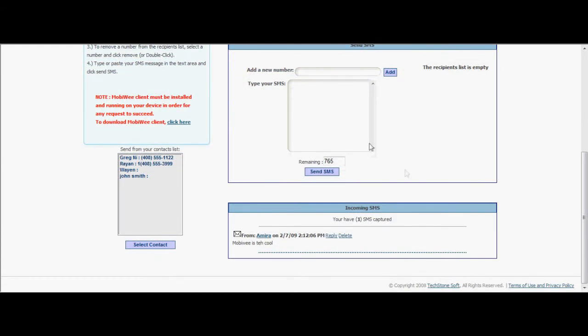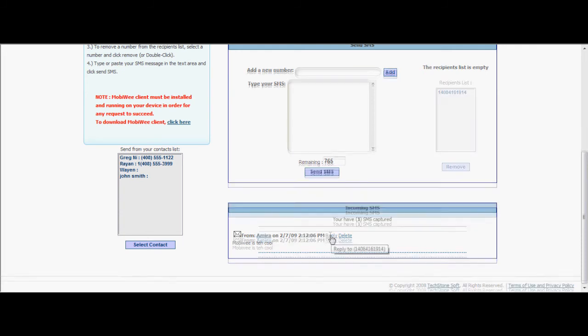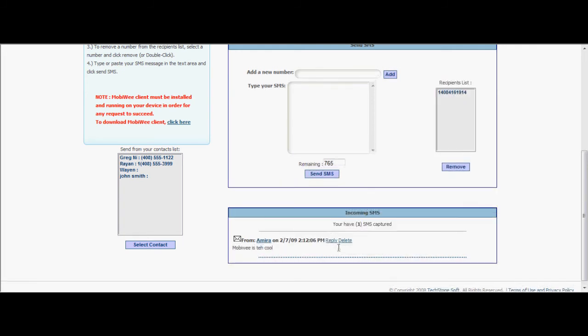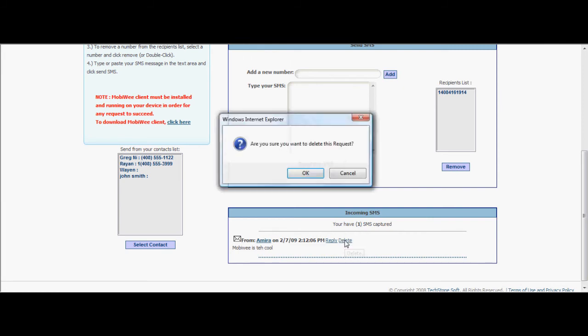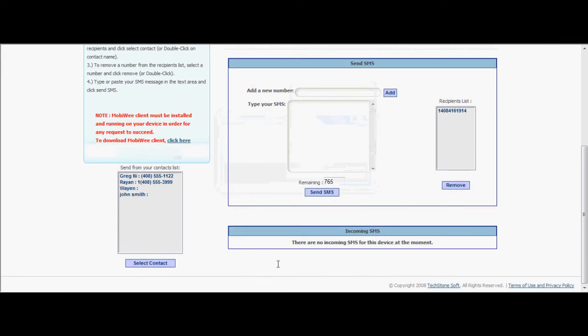All received SMS messages on your mobile device will be displayed here in real time, and you can reply or delete from here too. Just make sure that the MobiWe client is always connected and the SMS reporting is checked.